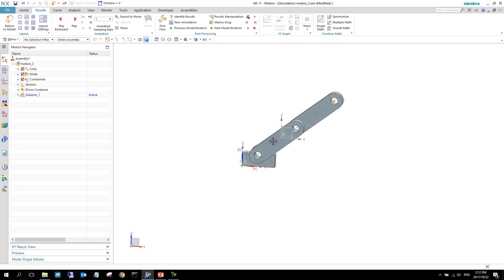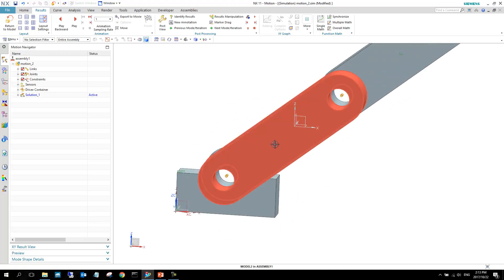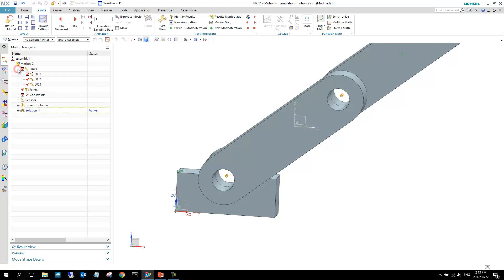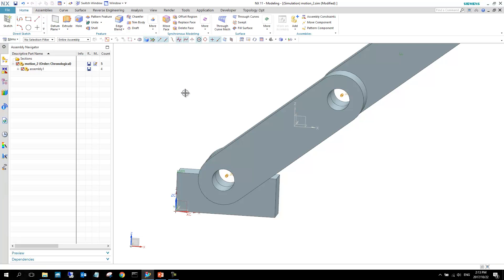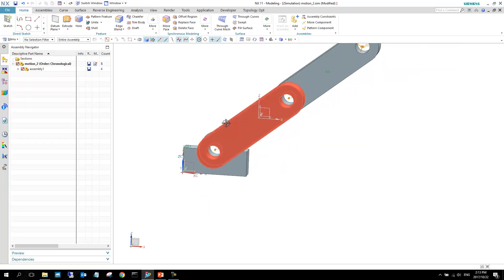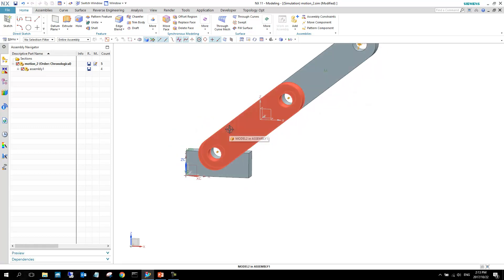I decided to make this link flexible, so we can start this process. The first thing I'm going to do is go into the modeling environment — application > modeling — because I want to select this link to be the display part in order to create a mesh for it.